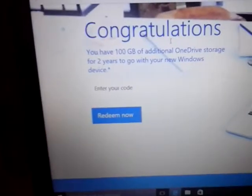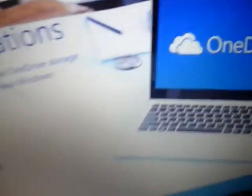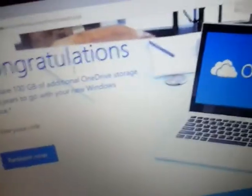This is for when we have Android apps for storage for two years. Enter code.